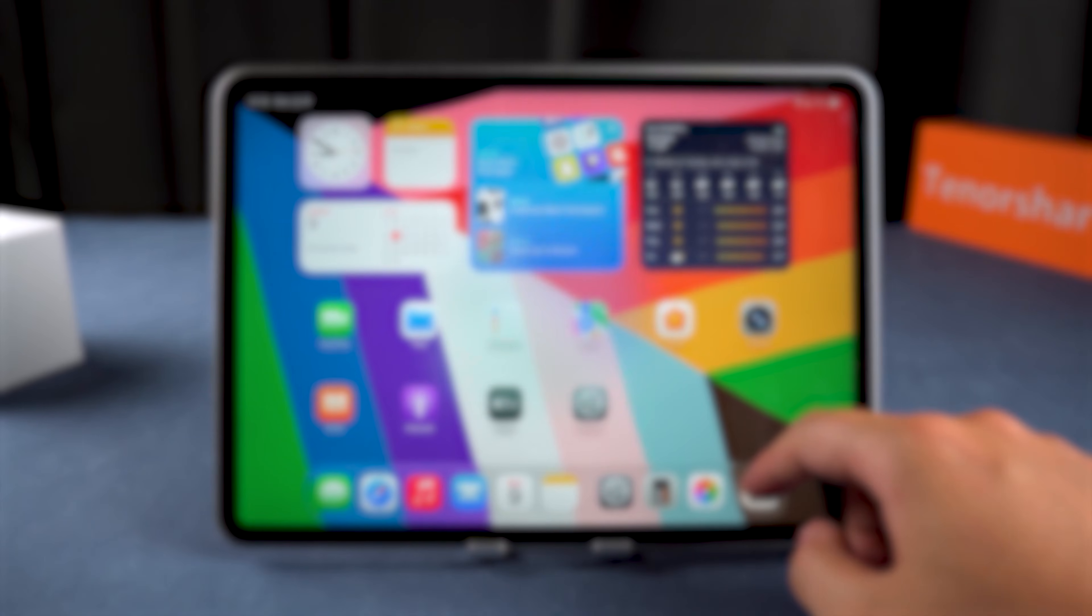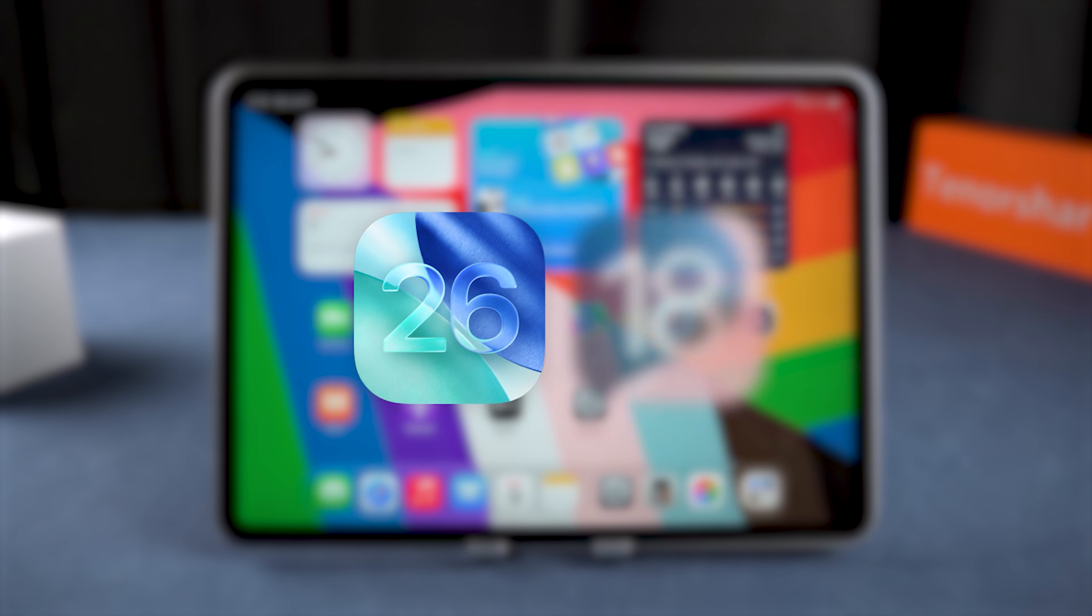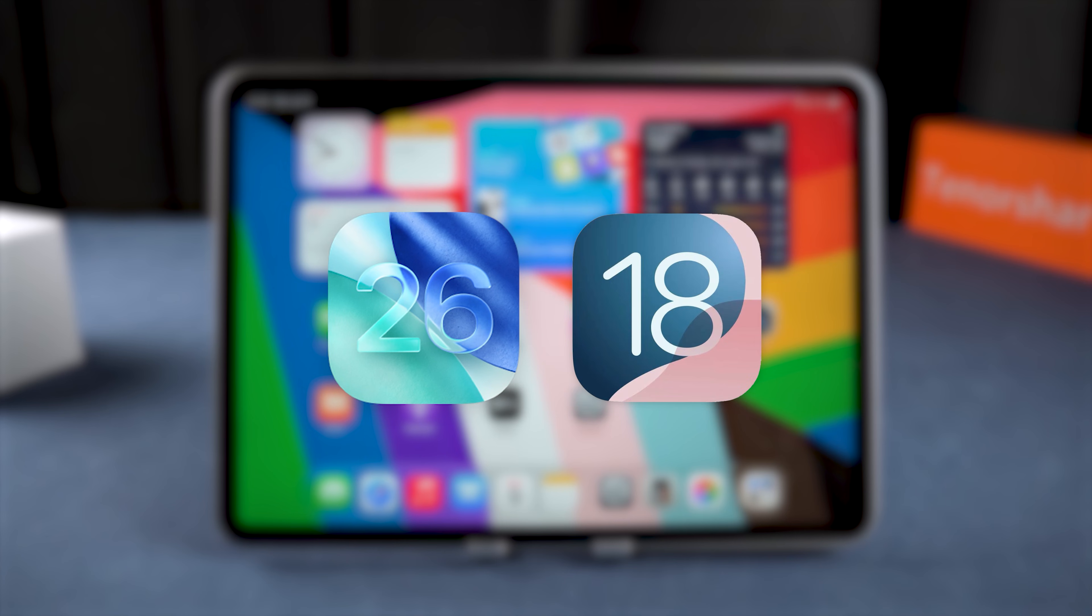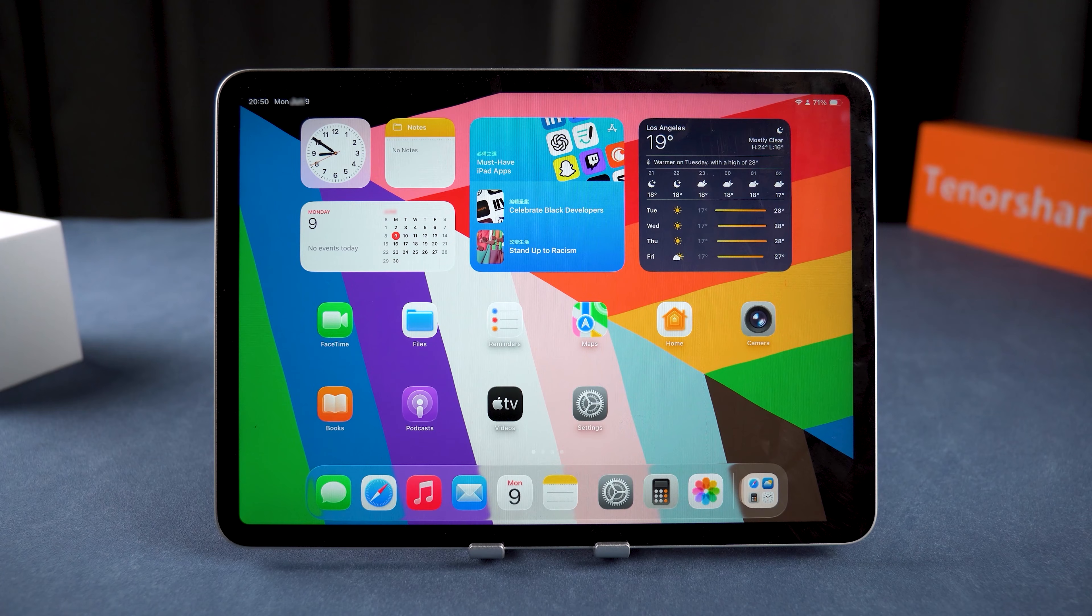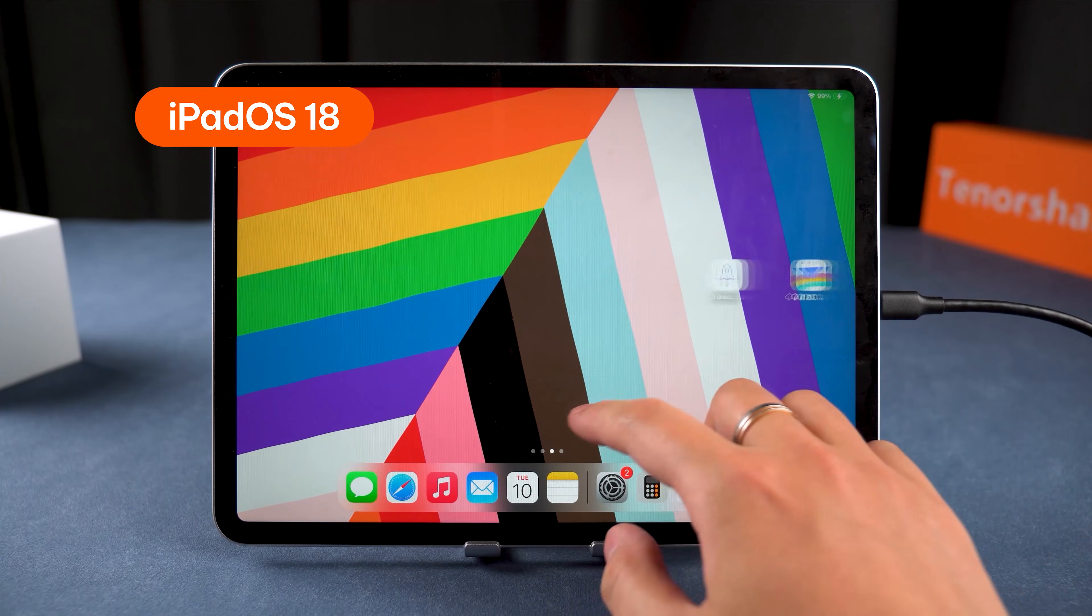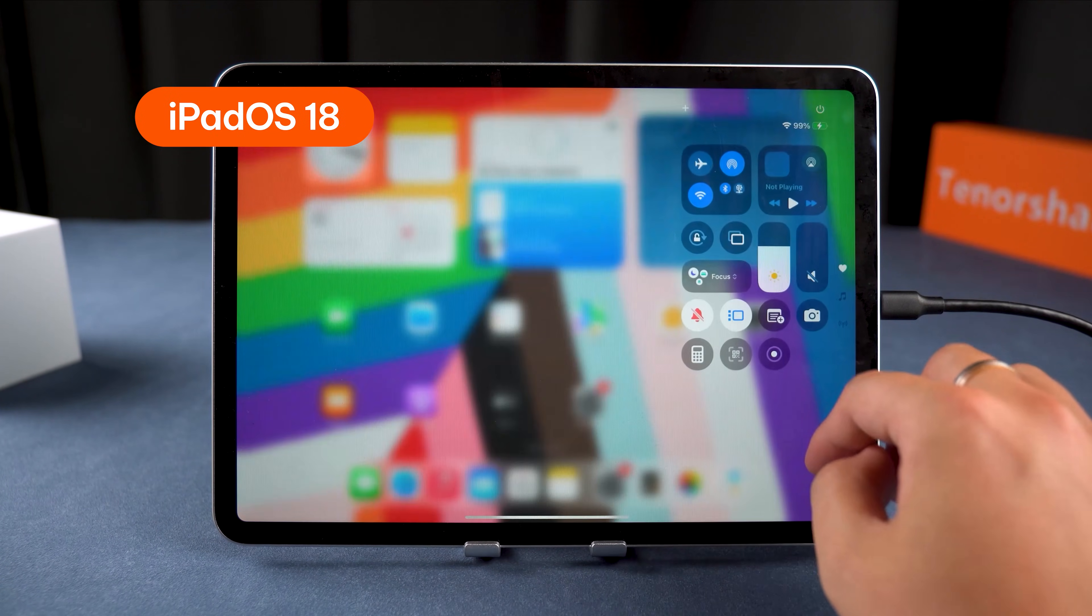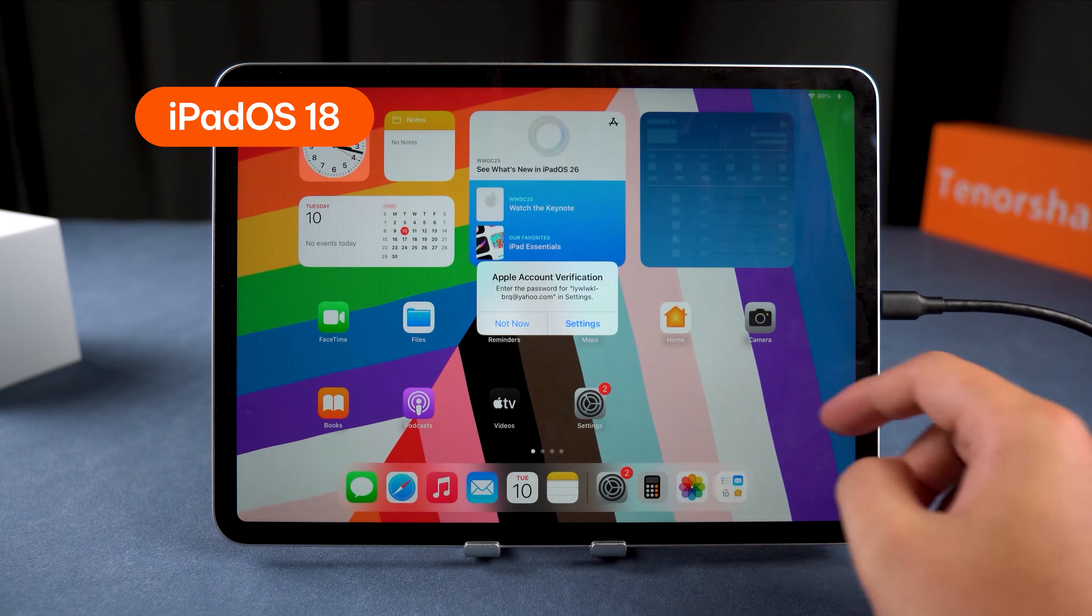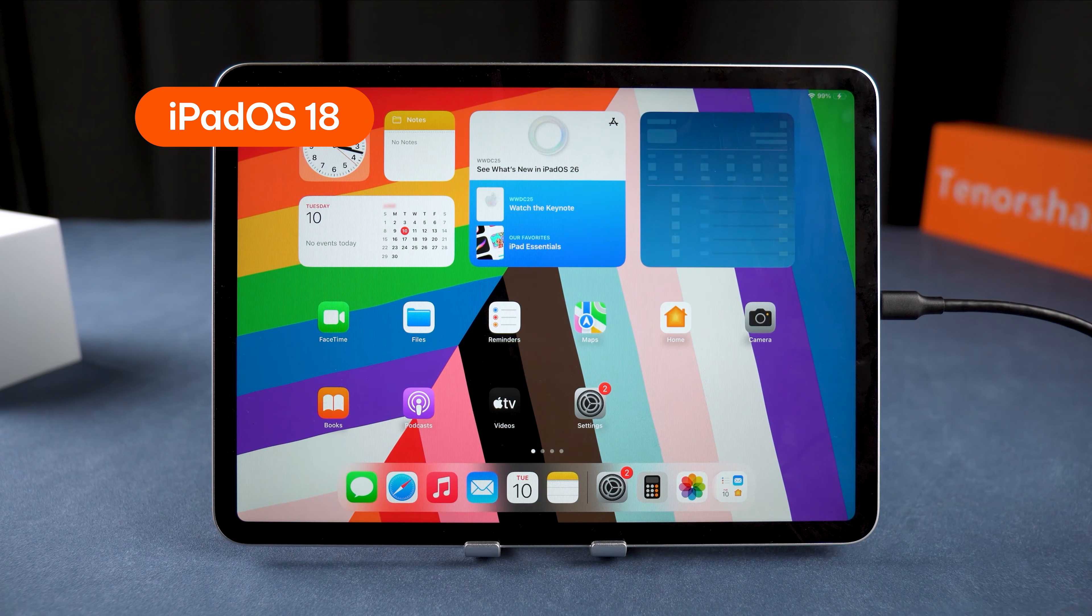If you're stuck dealing with post-update headaches and want to downgrade back to iPadOS 18 for a smoother experience, this video is for you. I'll walk you through the entire process of downgrading from iPadOS 26 to iPadOS 18, ensuring your data remains safe throughout. Let's get started.